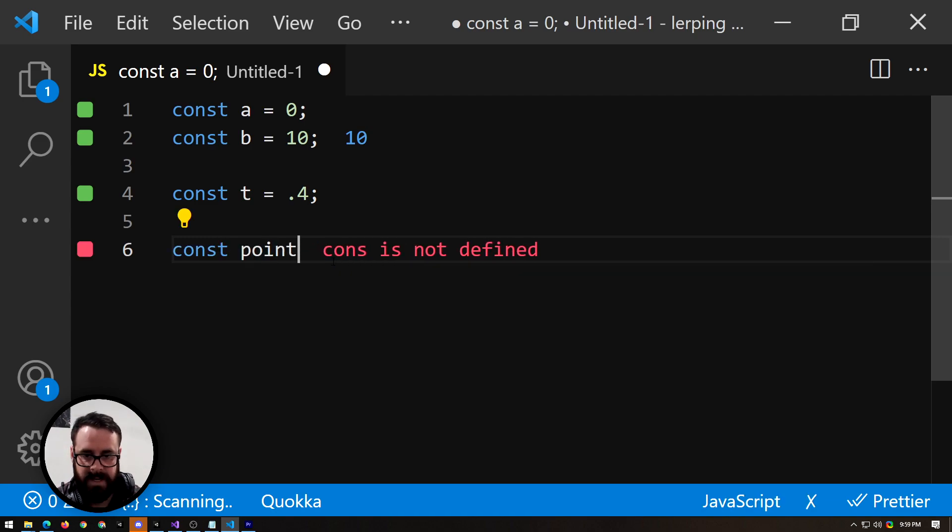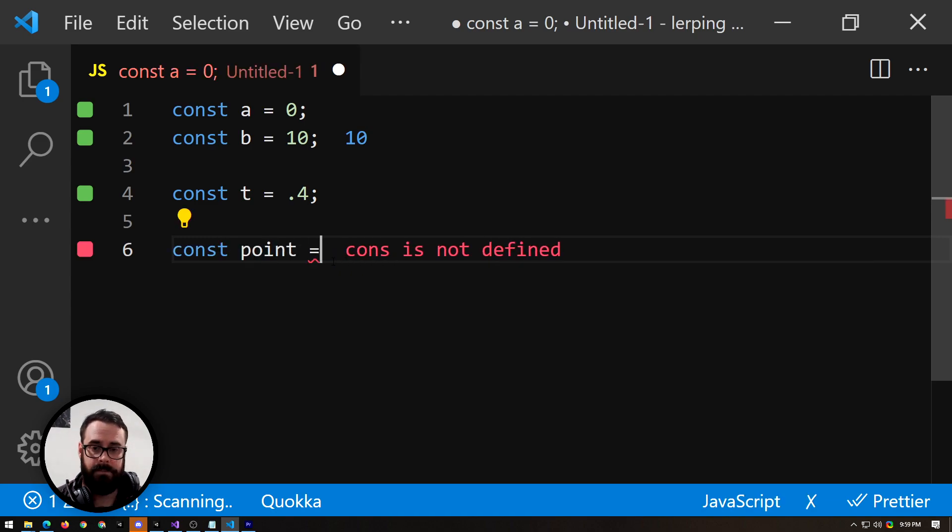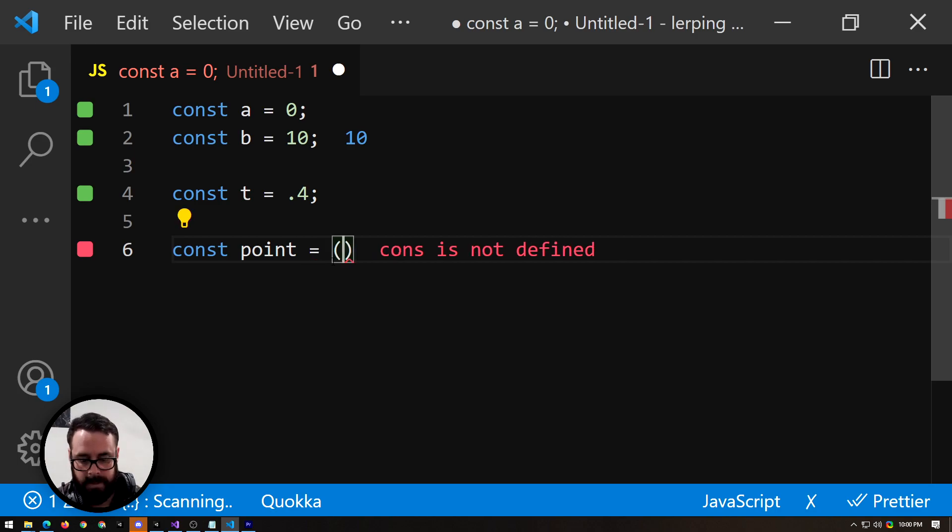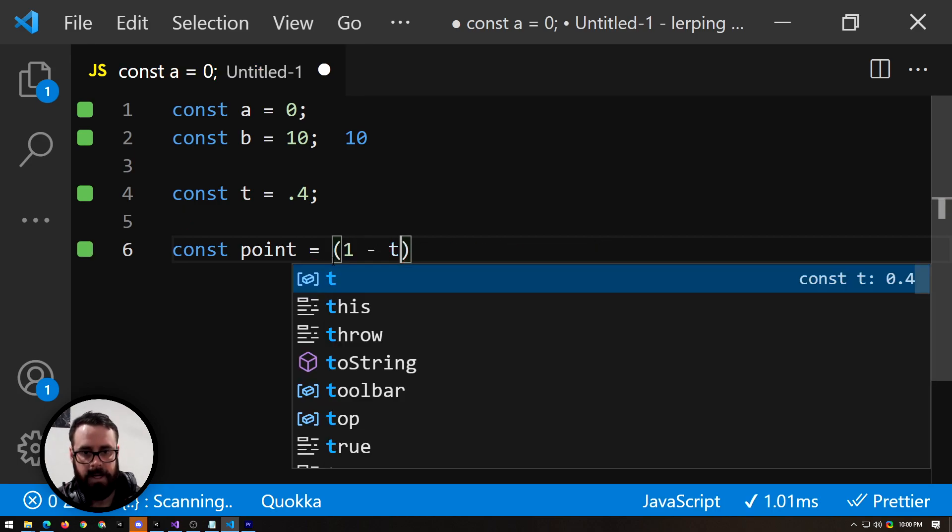So let's say our point, the 40% point is going to be, and this is the formula for lerp. It's 1 minus t.